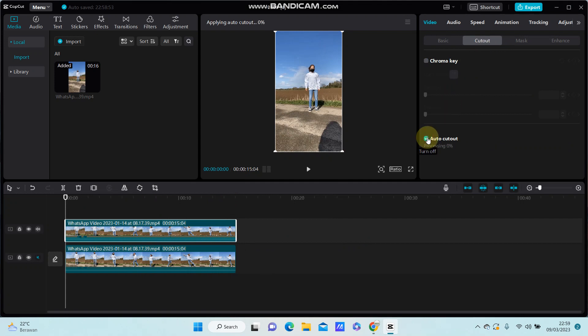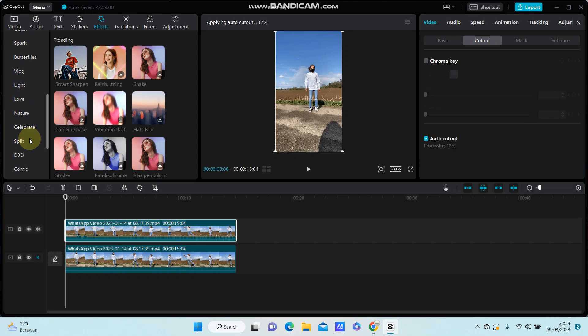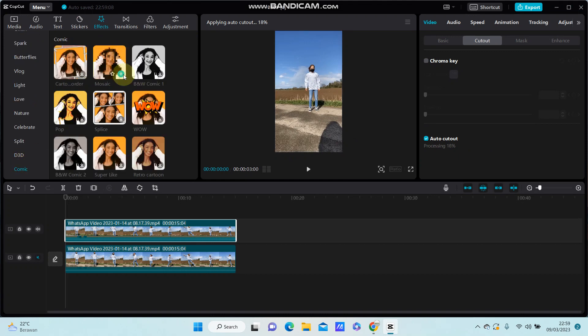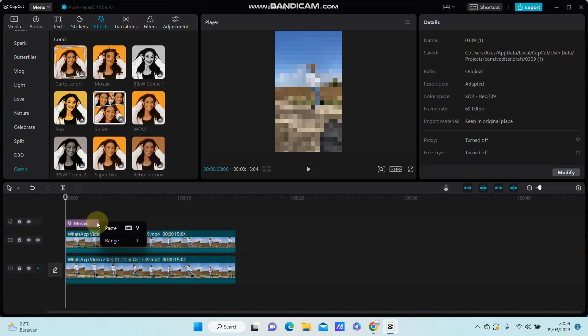Go to effect, select video effect, and select the mosaic. You can select the mosaic effect, add the track, and place it in the same length with the original.